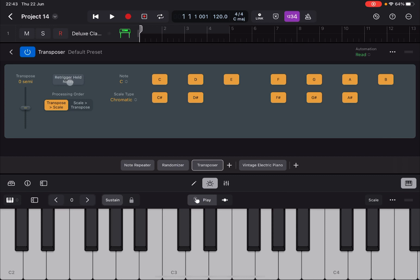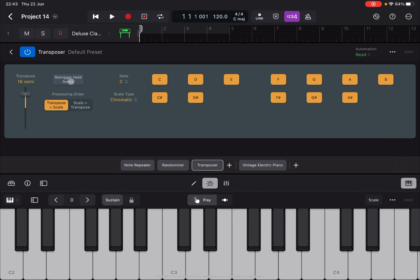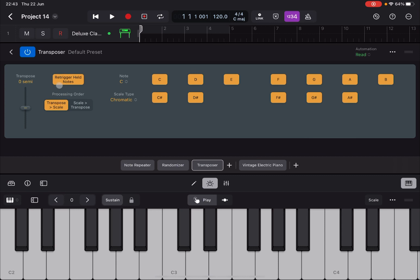This button here retriggers notes when they're held if you change any of the parameters. So at the moment it's off. I will hold the notes and then I will show you what happens when I transpose. As you can hear notes are not retriggered. But if this is on while I hold the notes and I will again change the transposition, it will retrigger notes which can be useful as you change the parameters.